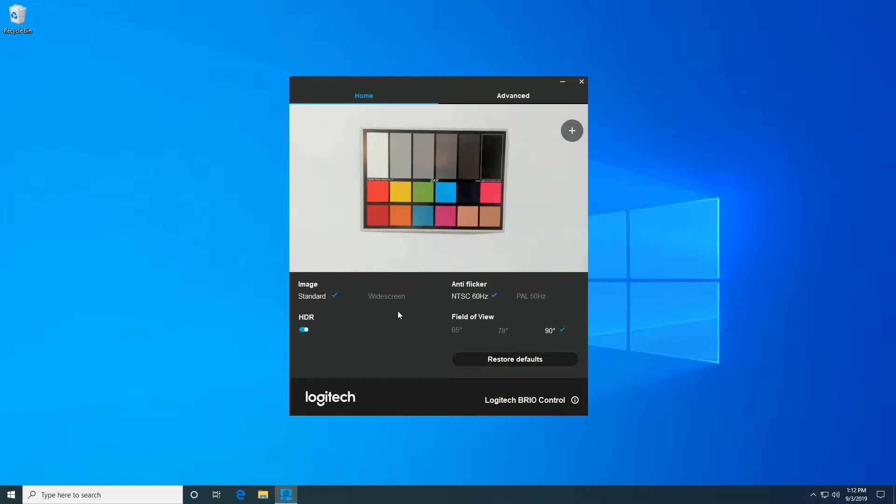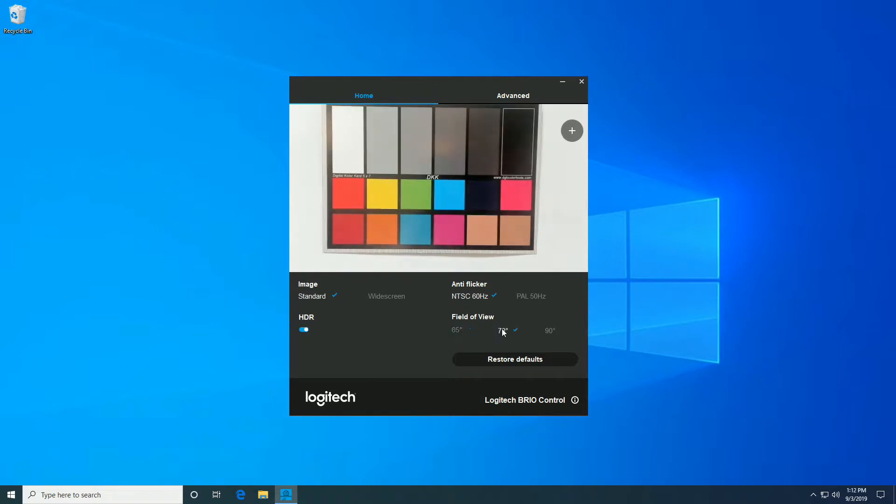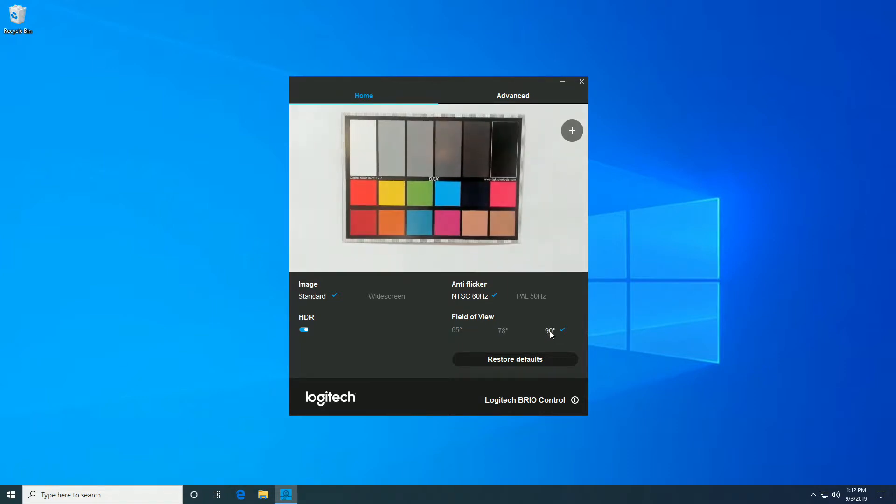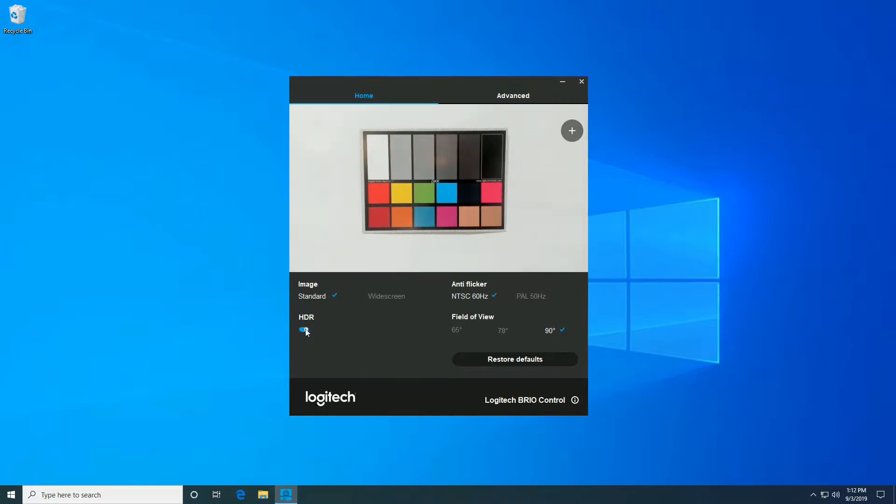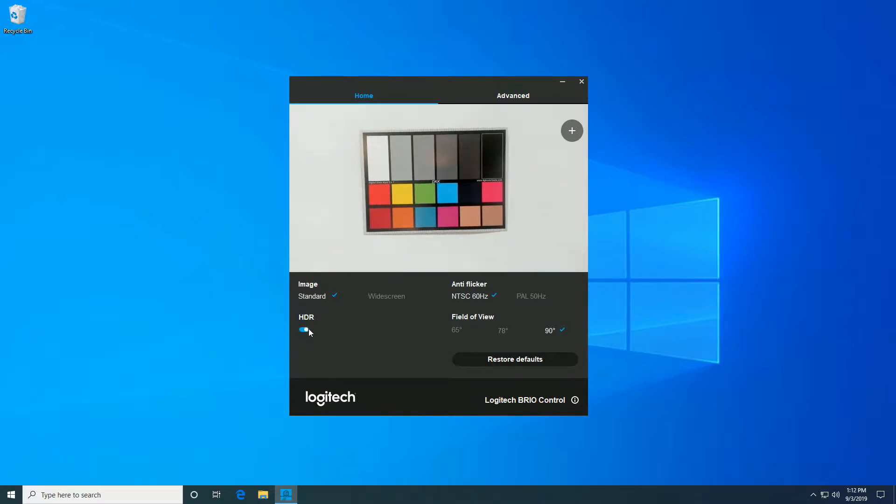It's got a variety of different settings, different field of view, defaults for use when it's being a standard webcam, HDR capability which improves its color and brightness rendition.